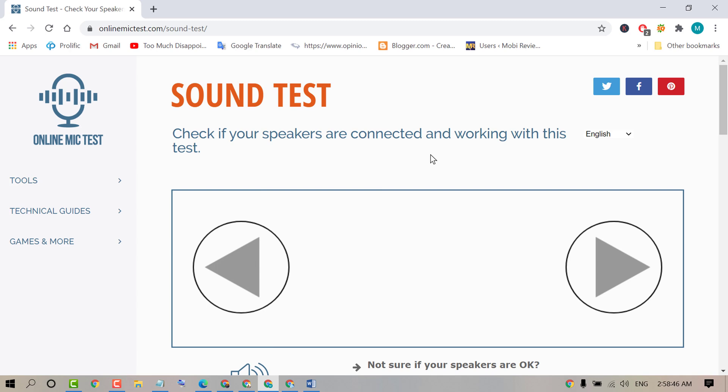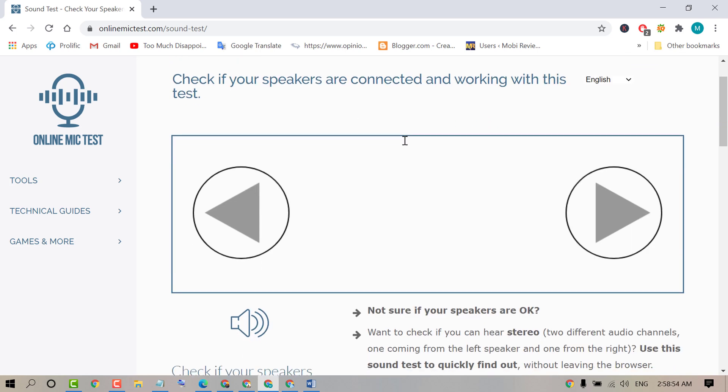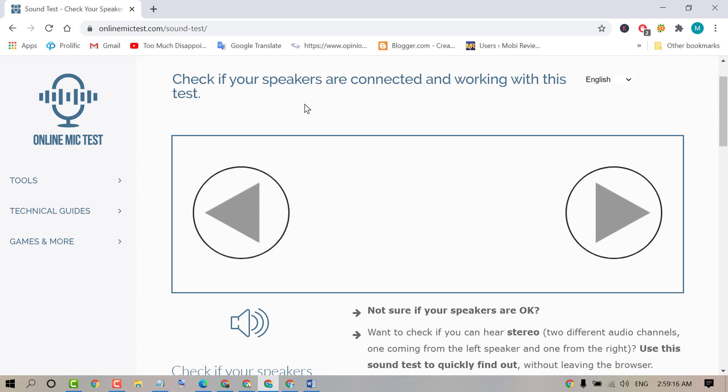Now friends, here you can check your speakers are connected and working properly or not. So click on the left and right side play icons. First, the left side, so we can hear action very clearly.